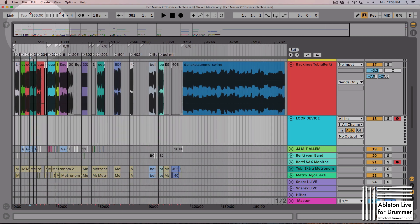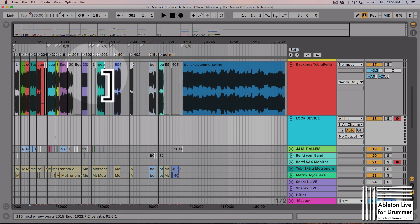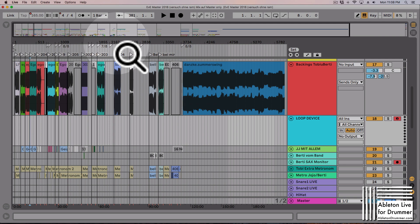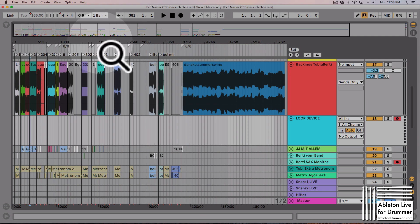This device is meant for performers who are using the arrangement view and have a long set — maybe 10 to 20 songs. For example, a band playing backing tracks where you have parts you want to loop, like an announcement section where the intro should loop while you decide when to start the song.